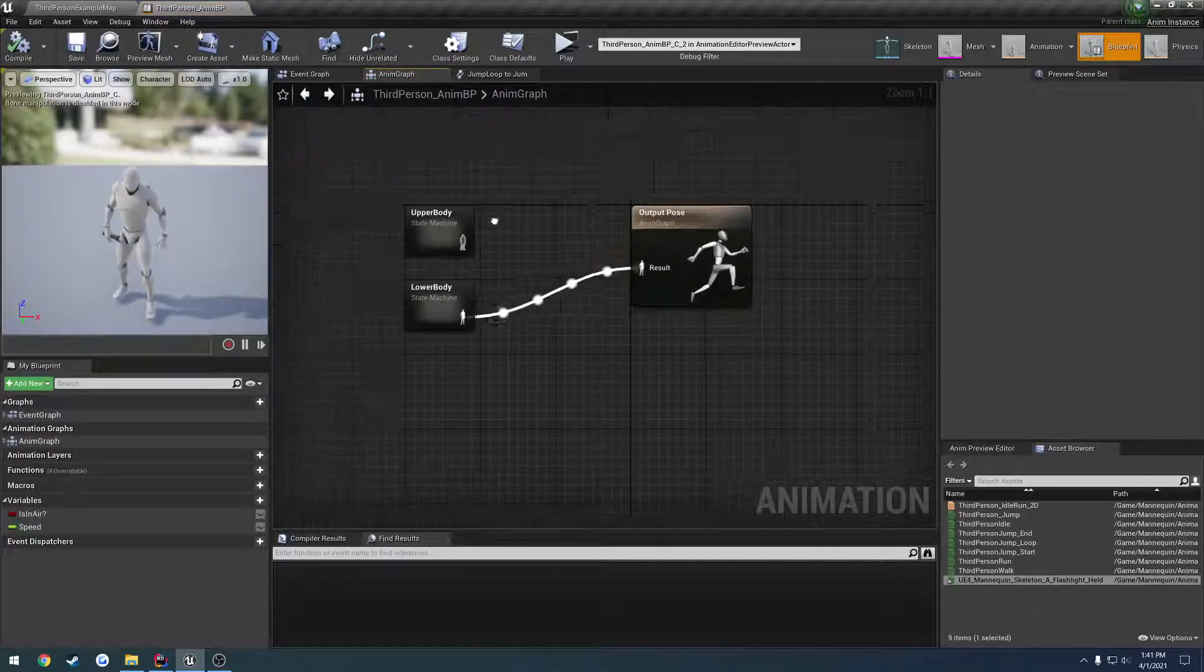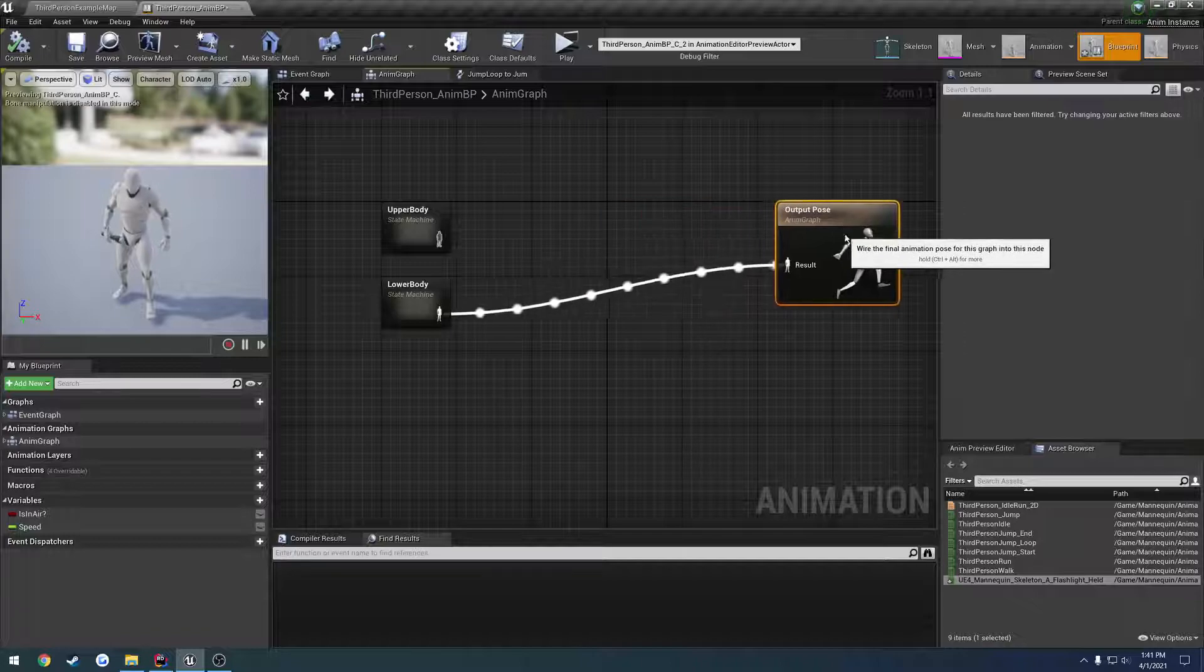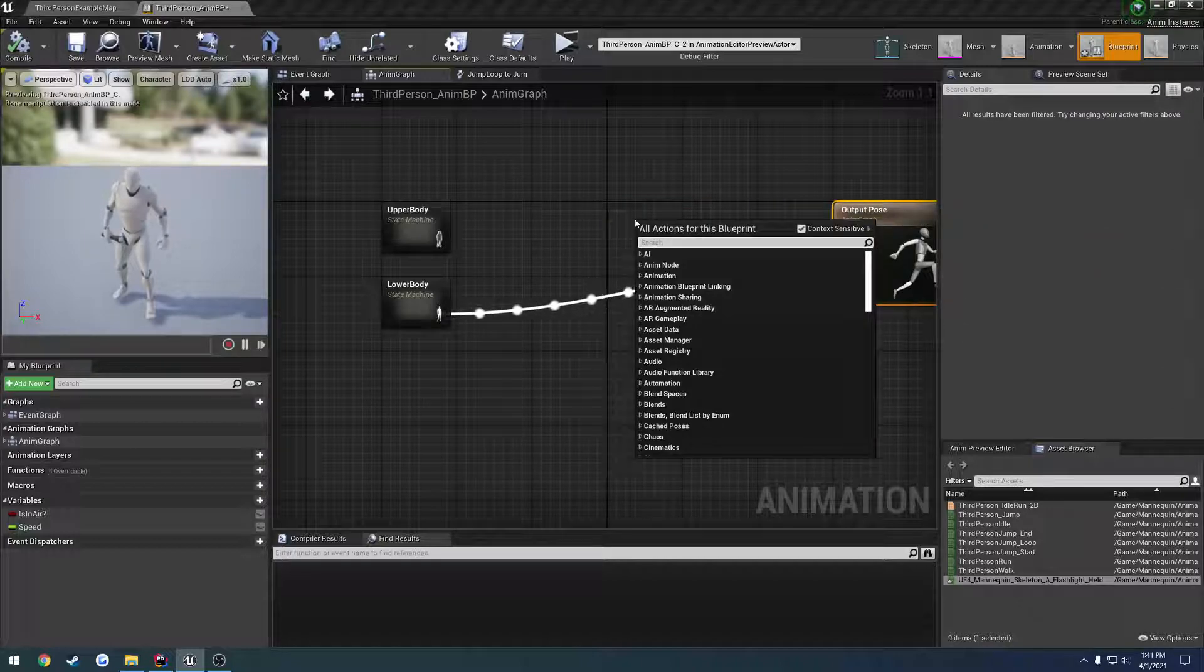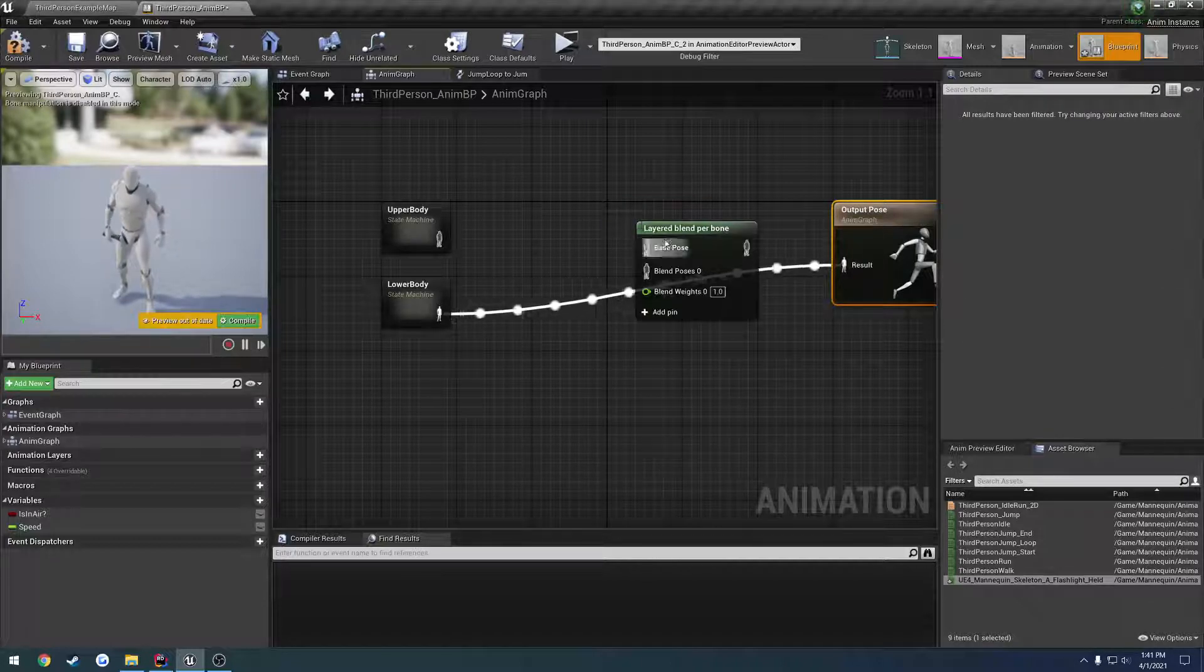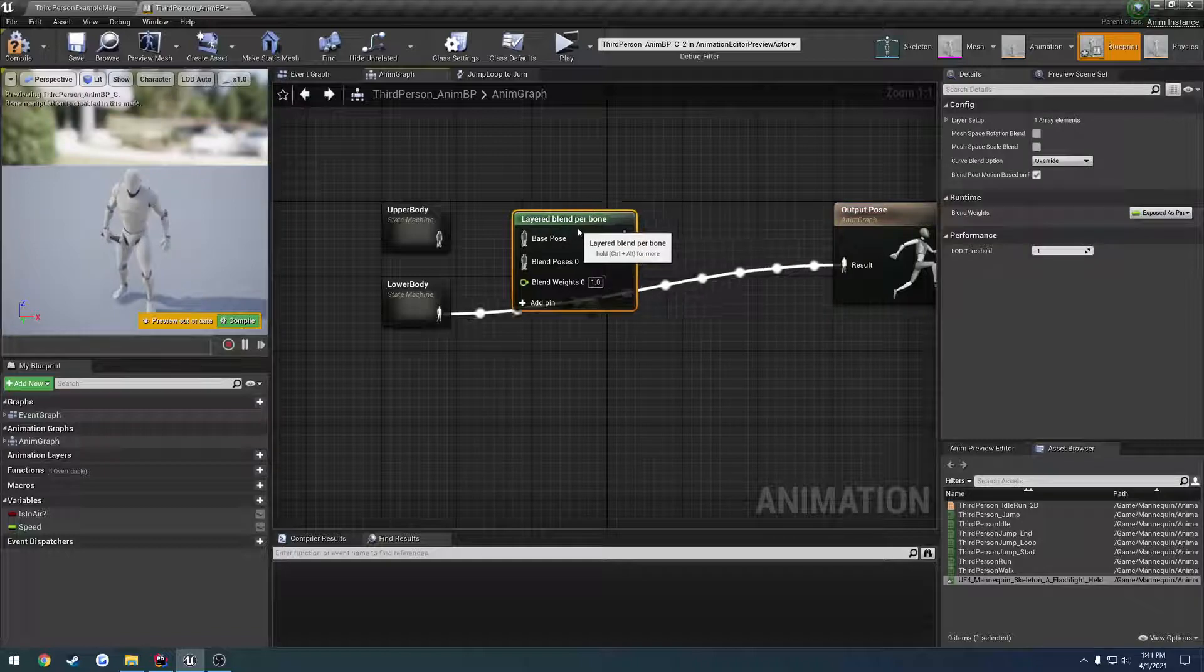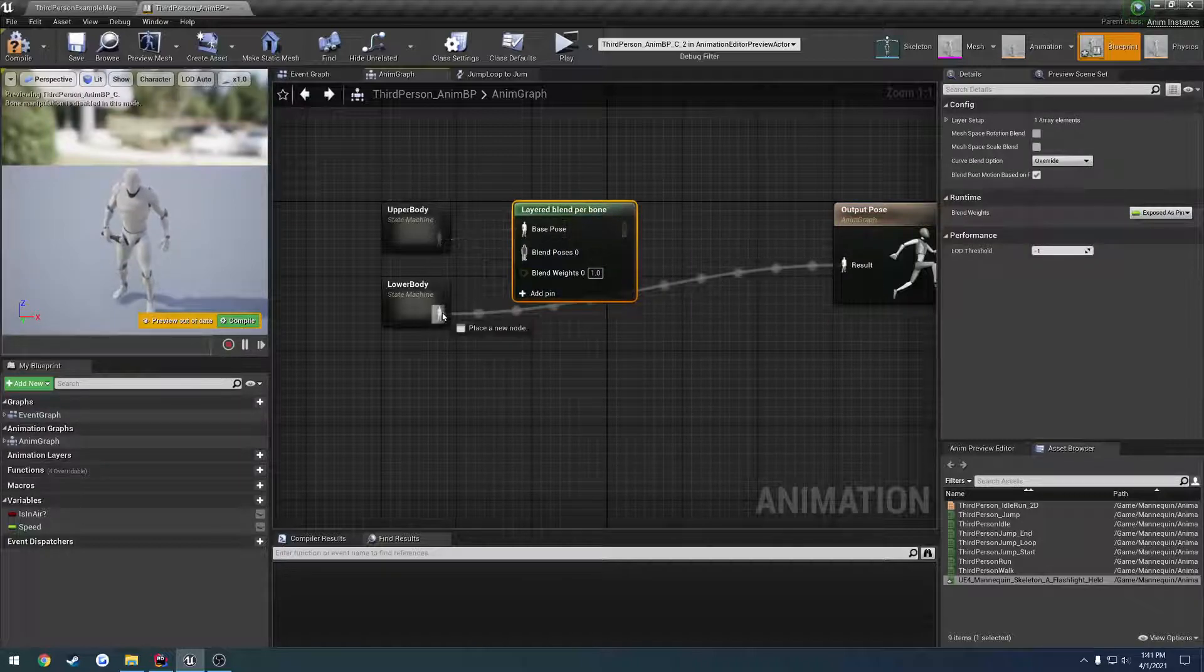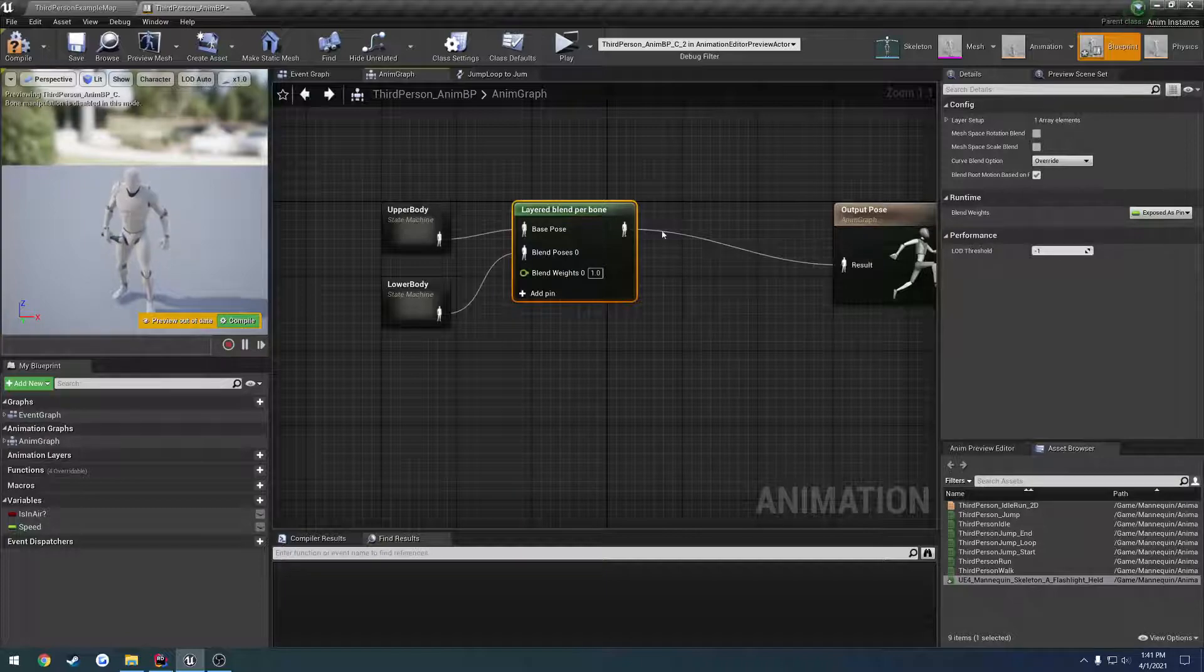So we need a way to blend these, and thankfully there's already a node for us called layered blend per bone, and we want to set, I can't remember which one it is, either the upper and the lower.